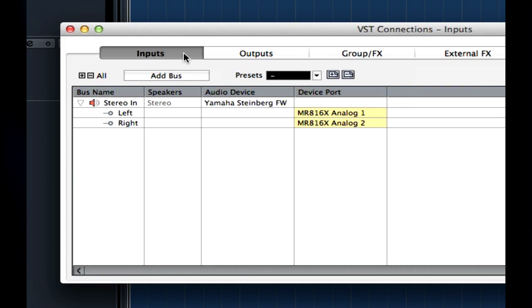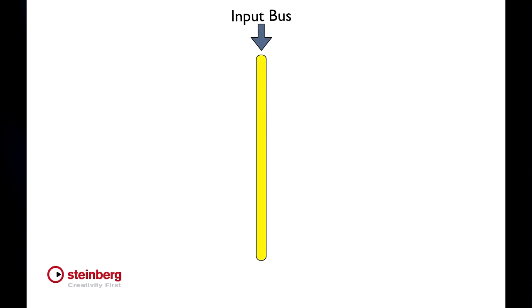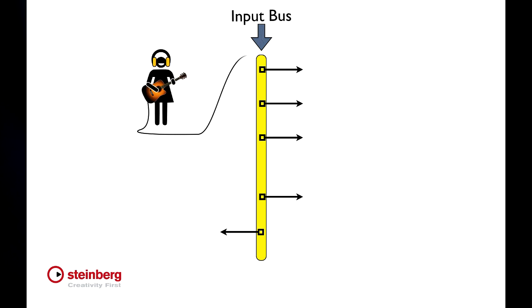You'll see the word bus used a lot in Cubase. Using buses may sound confusing, but they're very straightforward. Just like a real bus picks up people at a station and drops them at any of several locations along a route, an audio bus takes a signal from one source and makes it available to any destination. So when we set up an input bus, we're creating a route within Cubase for the incoming signal. That signal can then be used by any destination along its route.